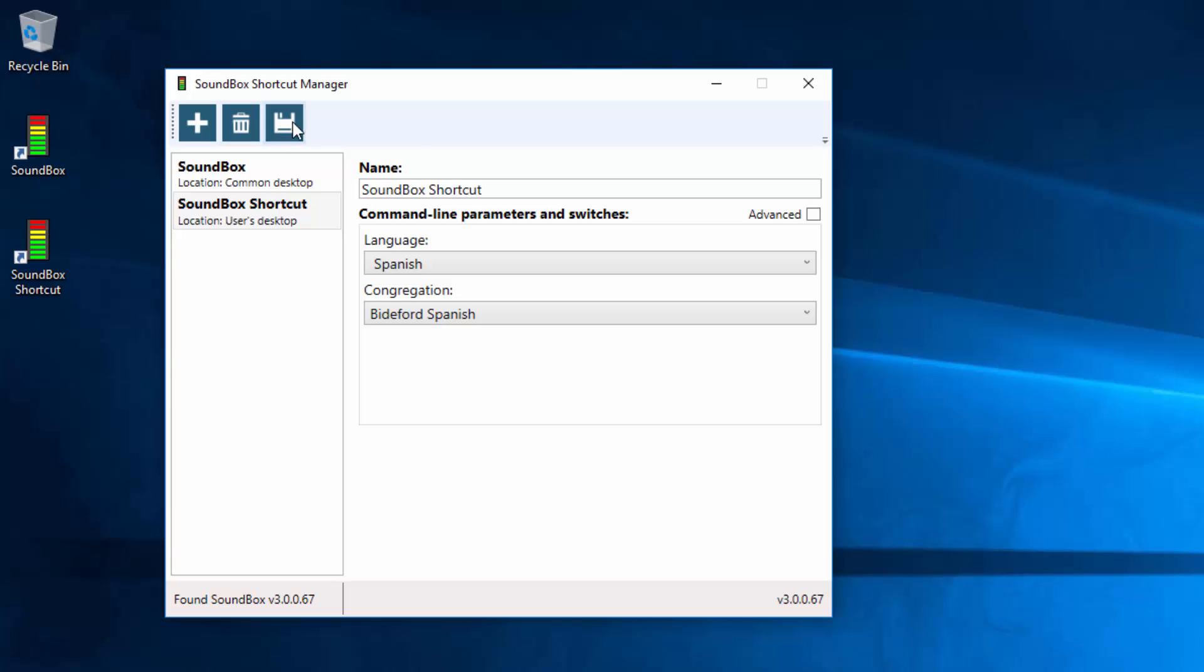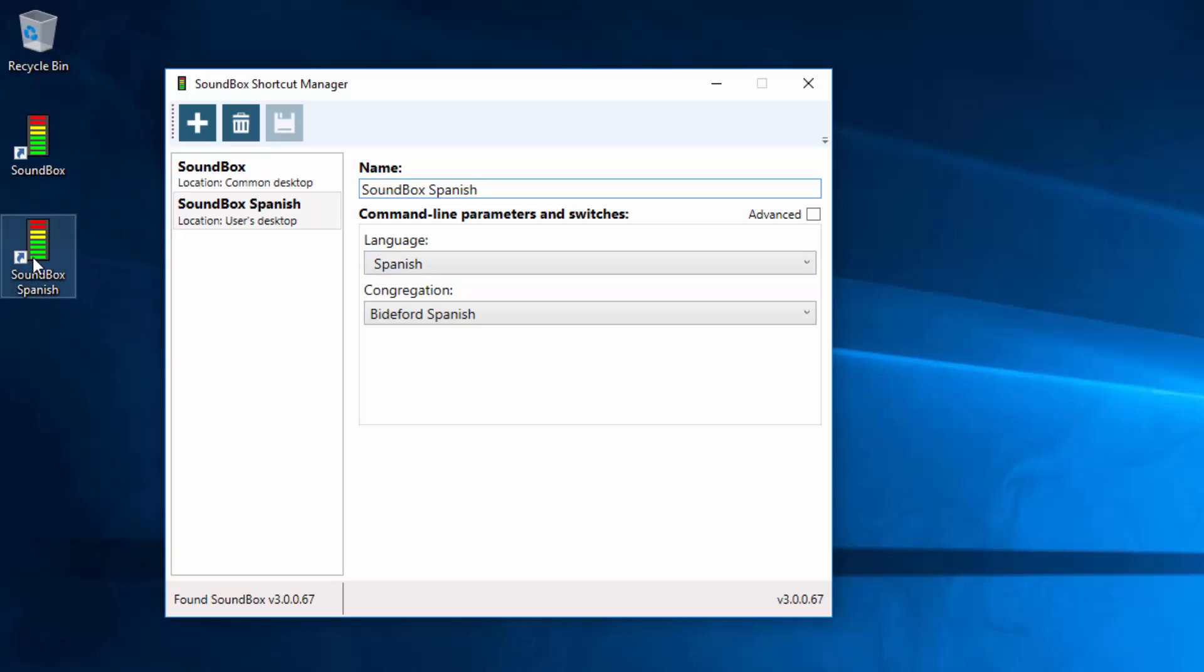And then let's call it something else, it says Soundbox Shortcut, let's call it Soundbox Spanish. And save. And there you see a new Shortcut, Soundbox Spanish. And if that's all you need, if all you need to do is change the language and the congregation, that's it, that's all you have to do.